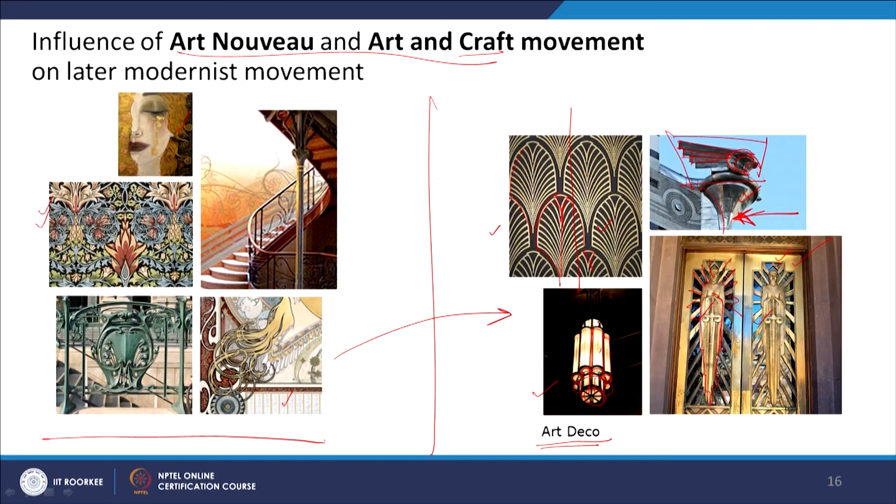In the next class we will discuss more on the later movements of modernism, starting modernism from the next class.